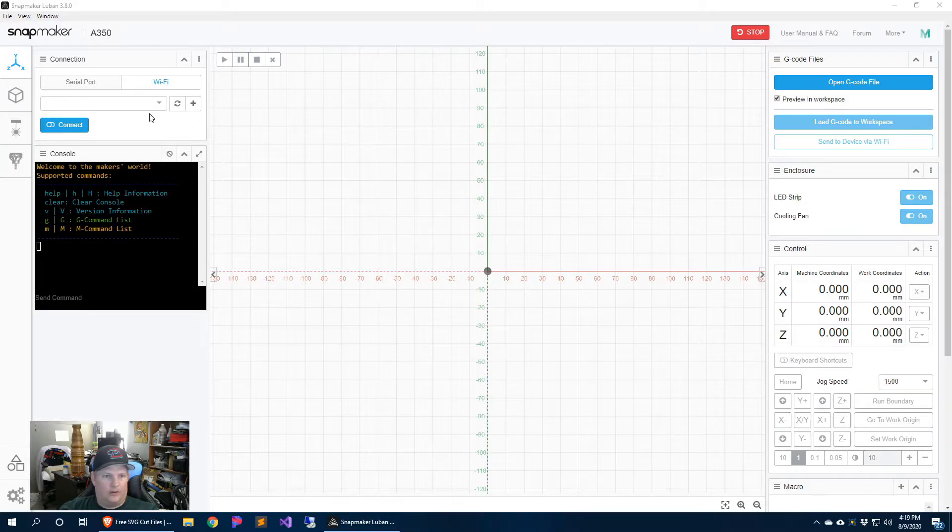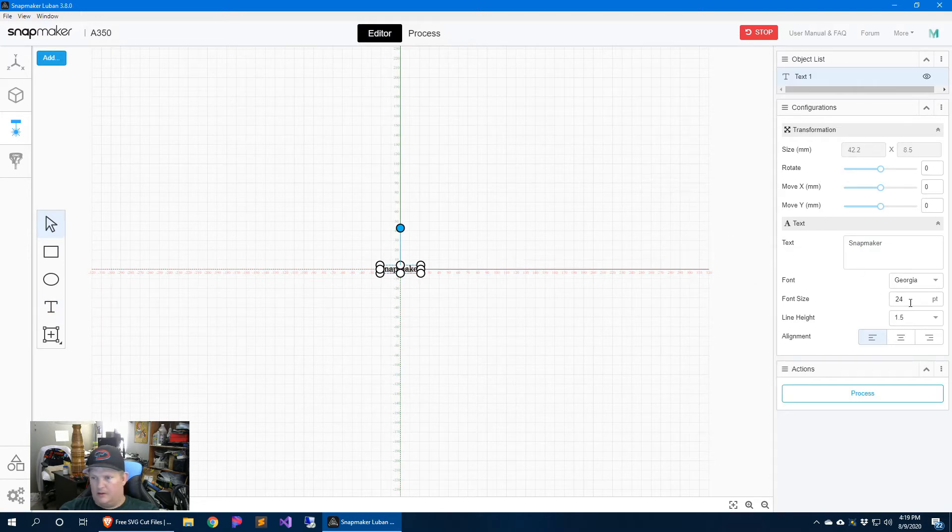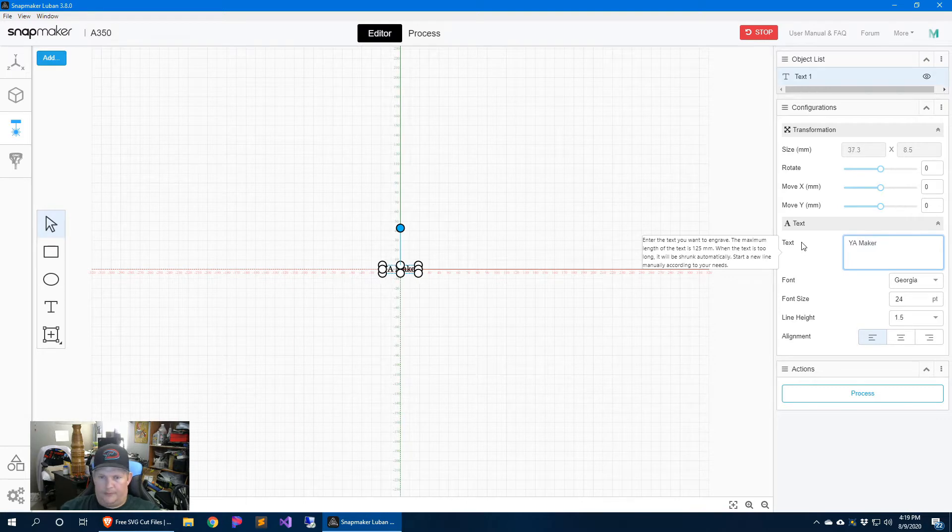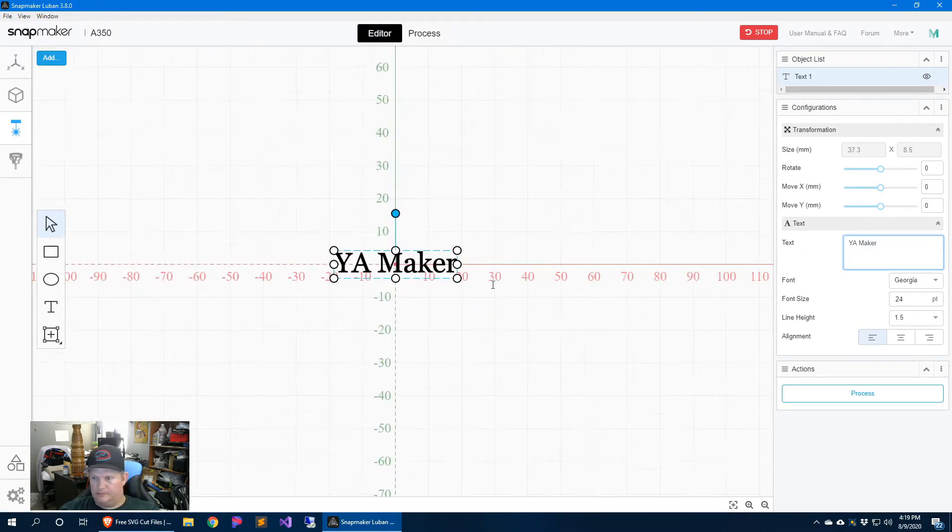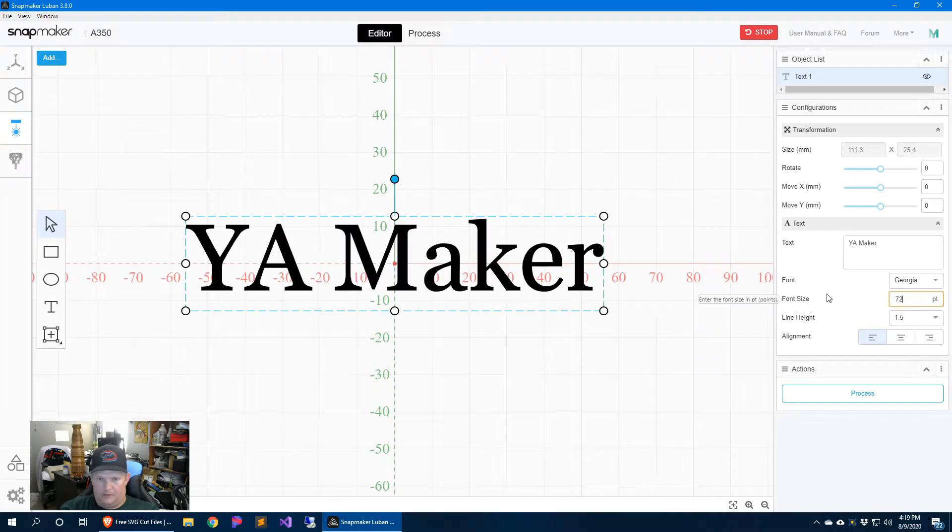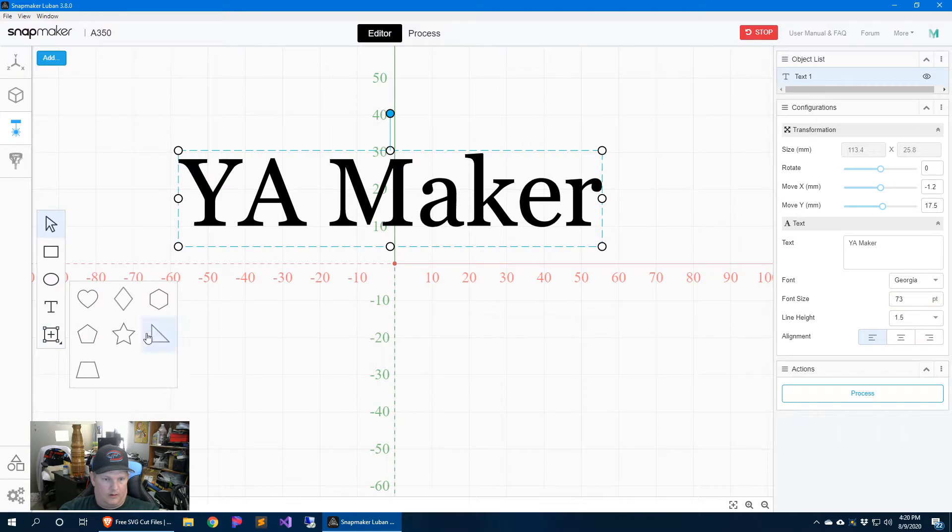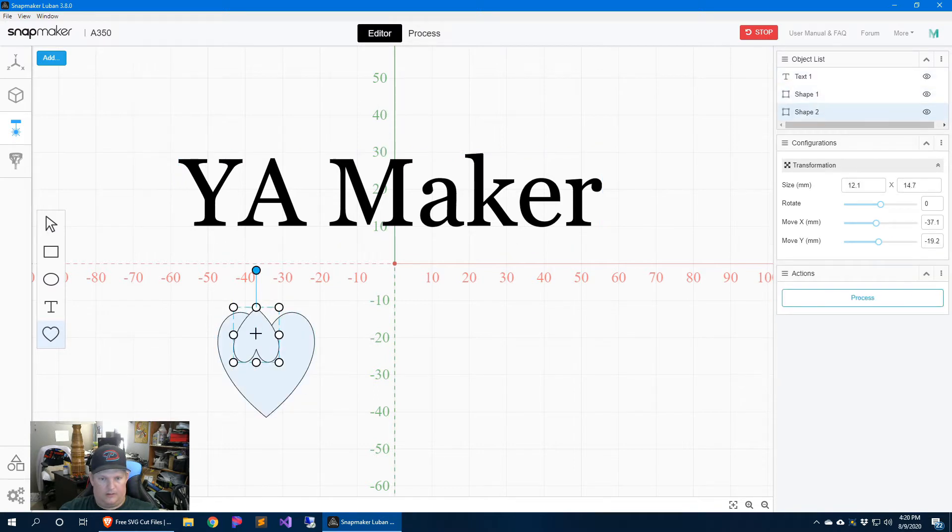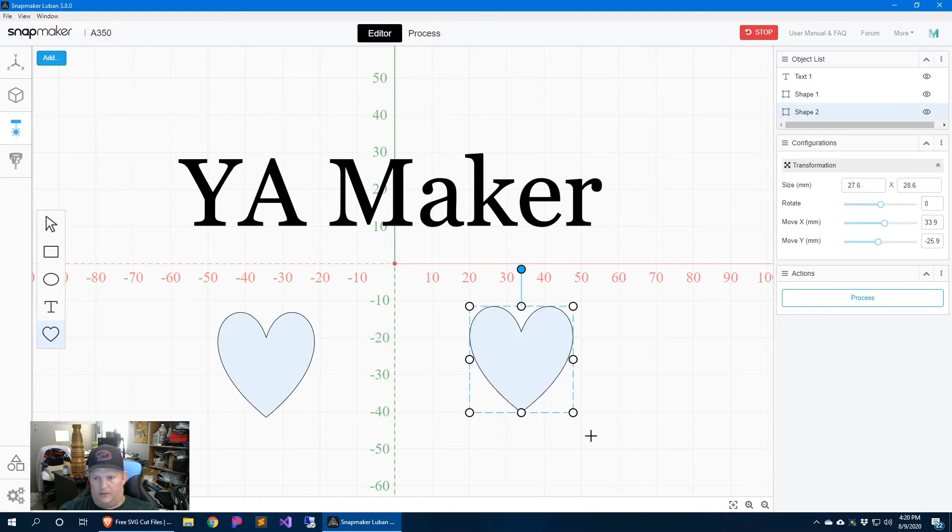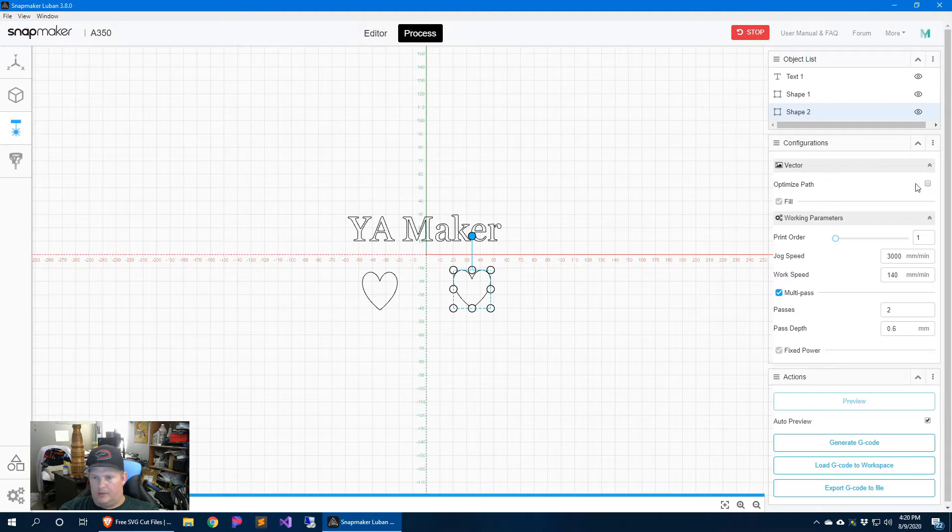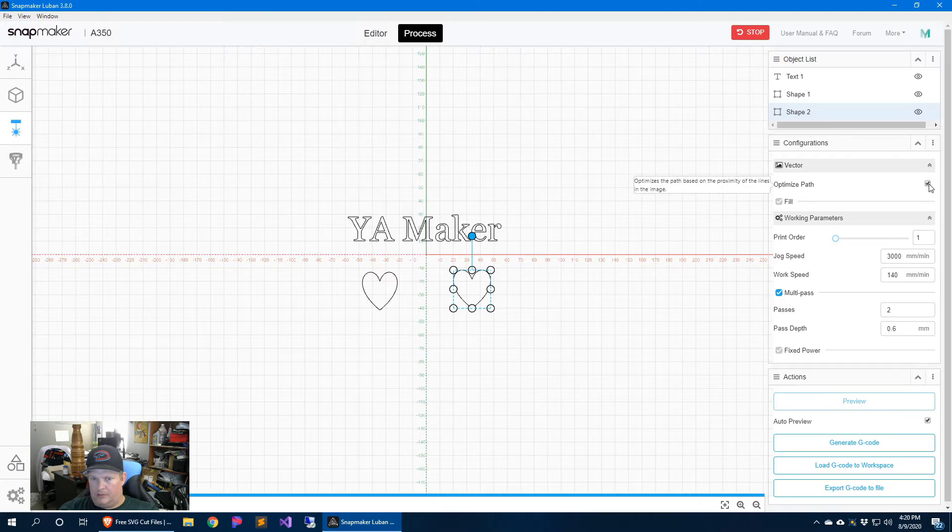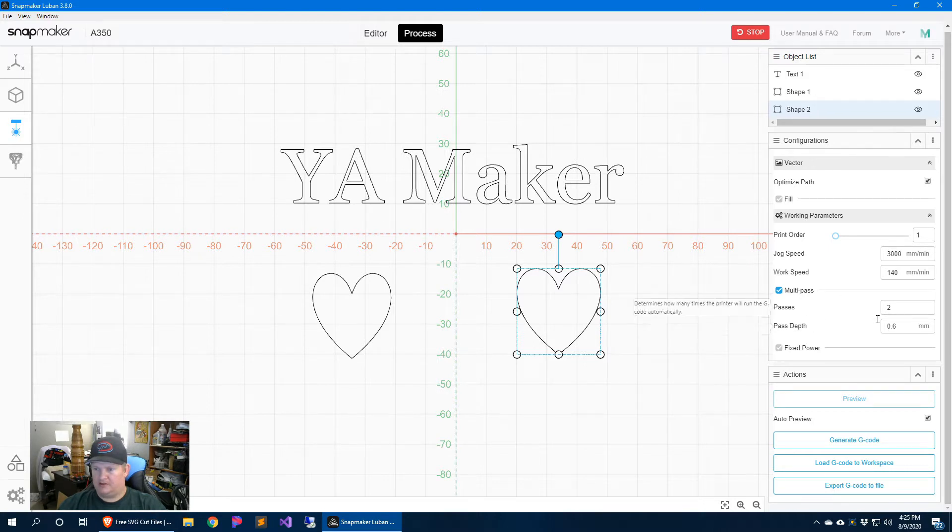Alright, we're here in Luban, so we're going to go to the laser g-code generator and I'm just going to do some text, Yawmaker, zoom in because that's kind of small. Let's make our font size go to 72 and just move that up and then I'm just going to draw a couple hearts and I'll give them to my daughter. Delete that one. And two hearts, so go to process. We don't want to fill because we want to cut the whole thing, let's go ahead and optimize the path. Okay, so now we need to figure out how deep we need this to cut.